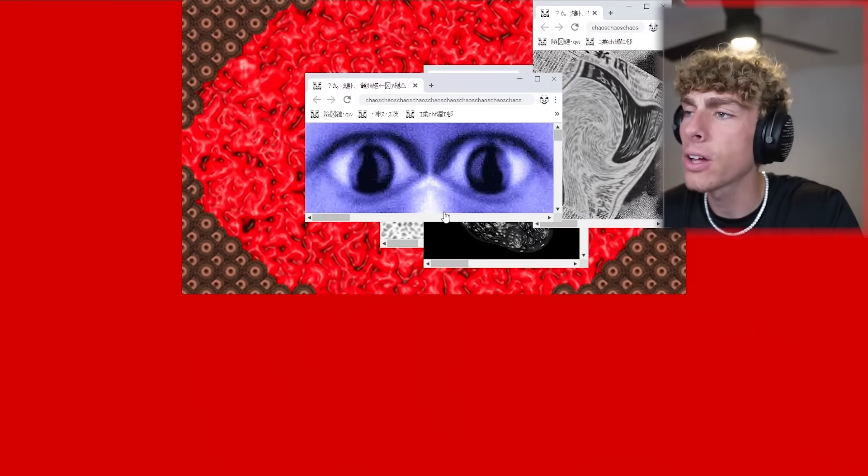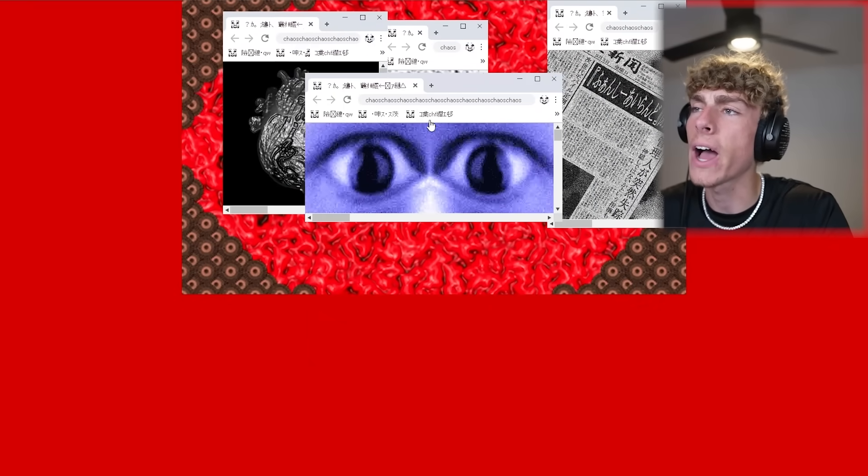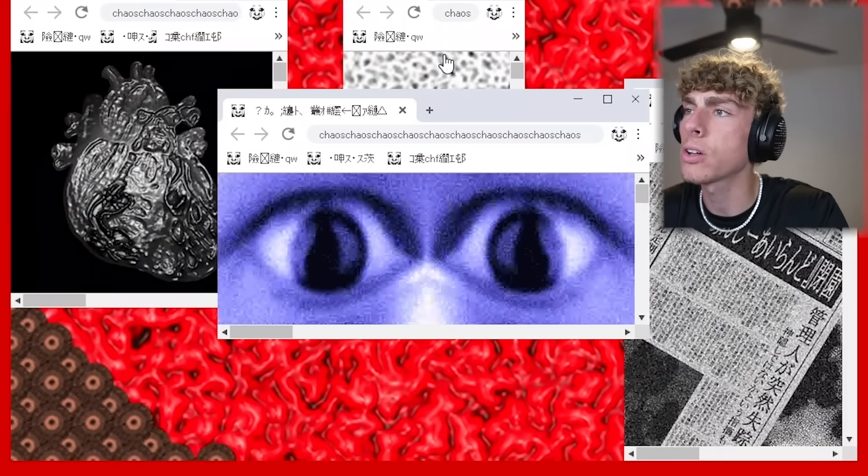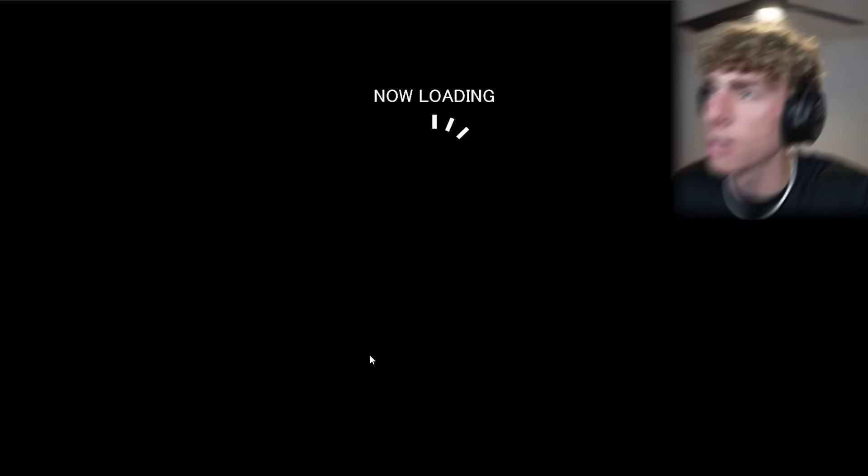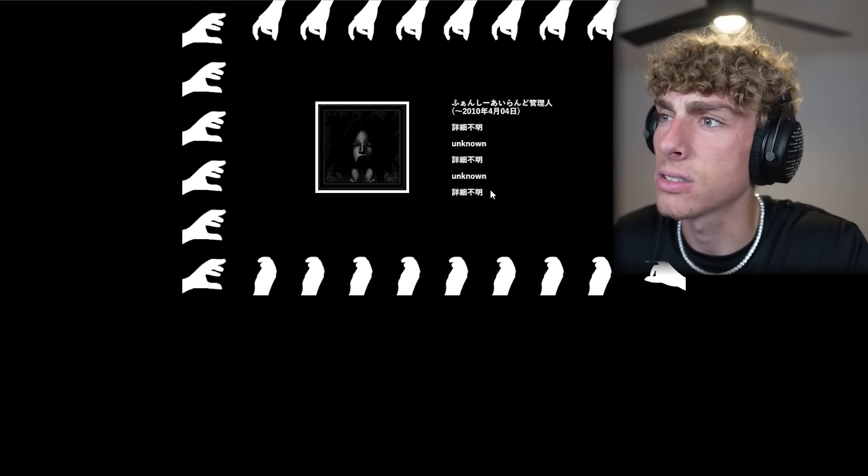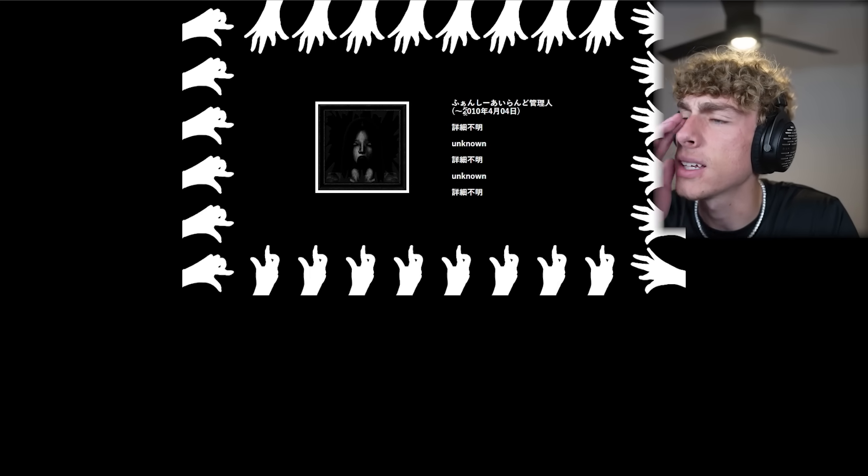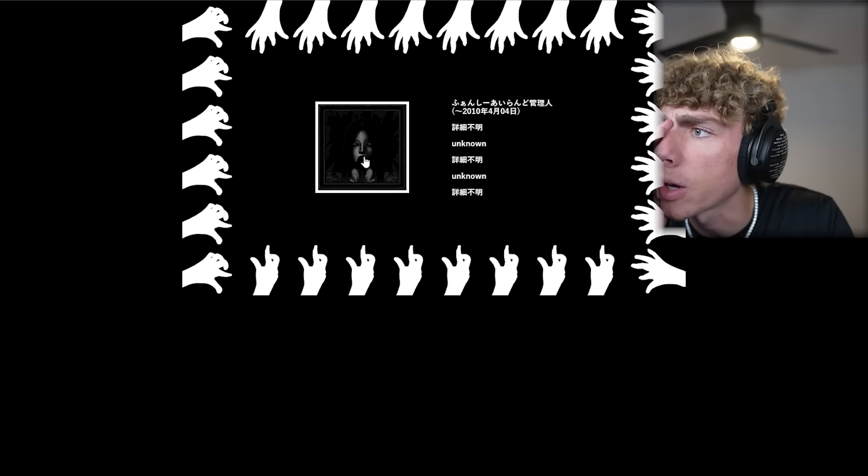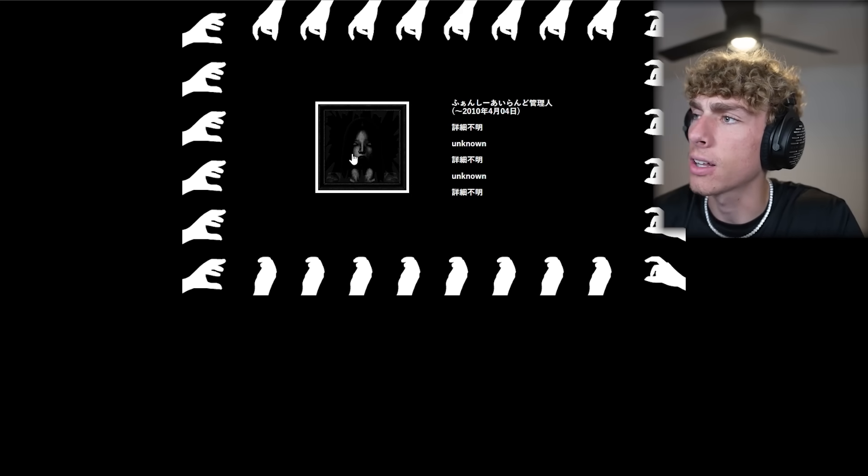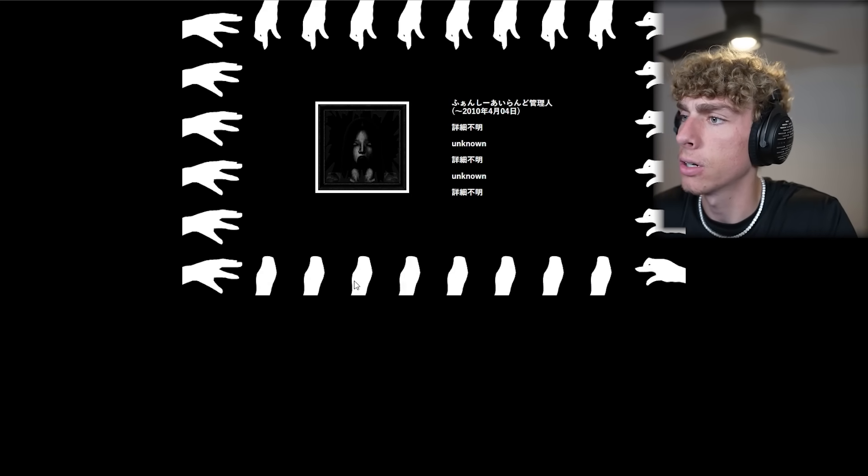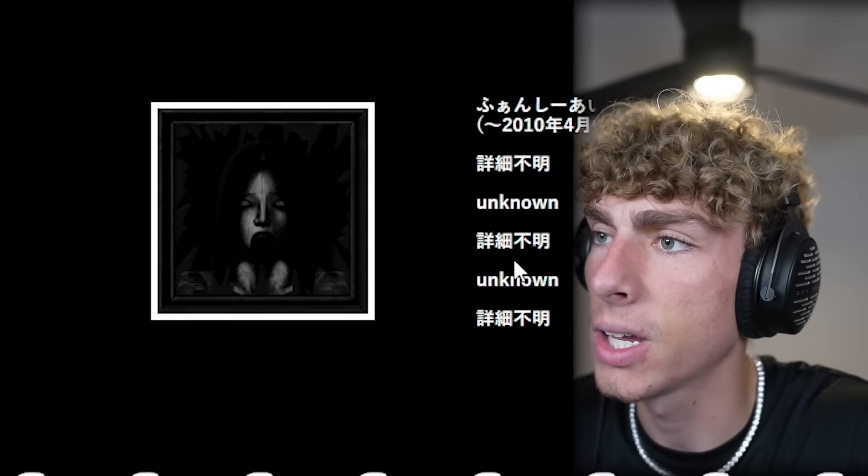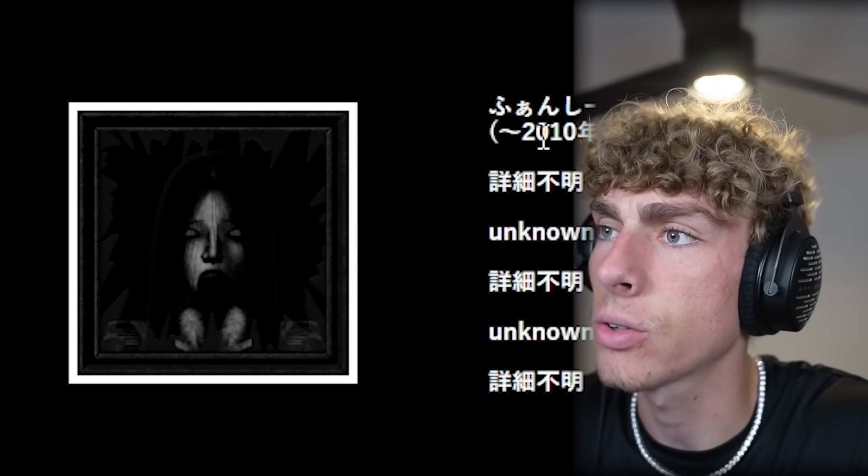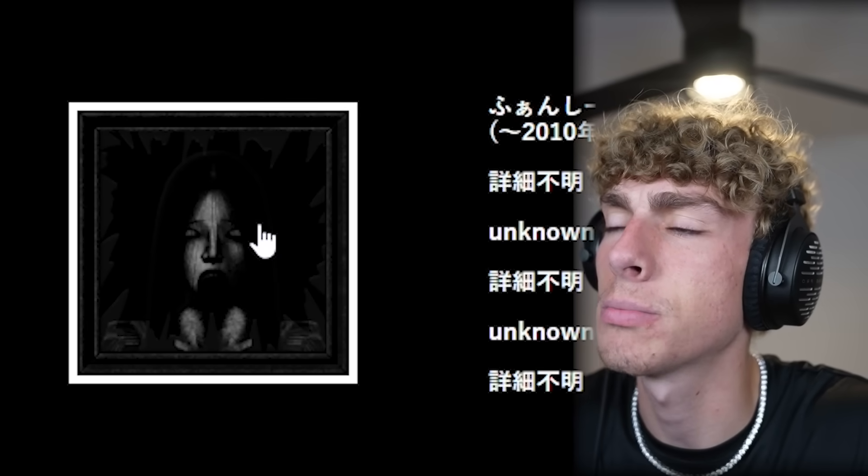All right, we're back to this screen. What if we click on the other things? We clicked on the eyes that time. Let's click on this white thing. Where's this going to take us to? What the heck is this? What can we click on? We can click on this picture. We can't click on anything. So the only thing we can click on is picture.